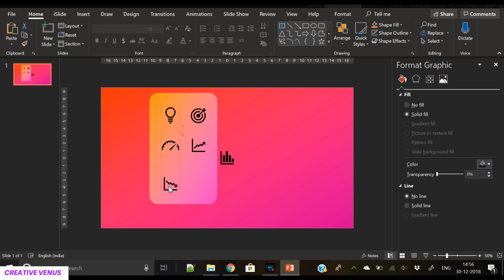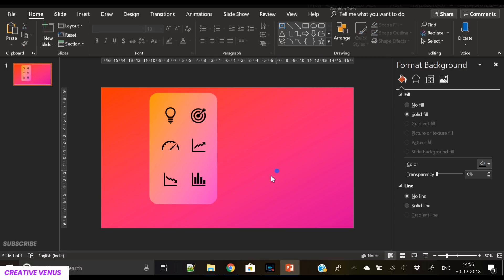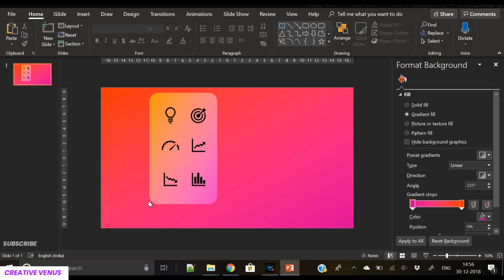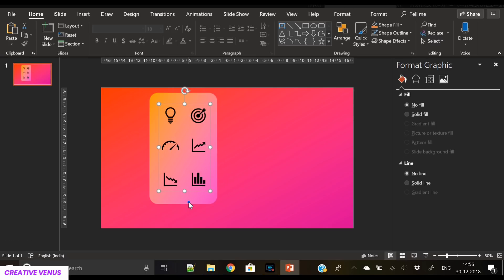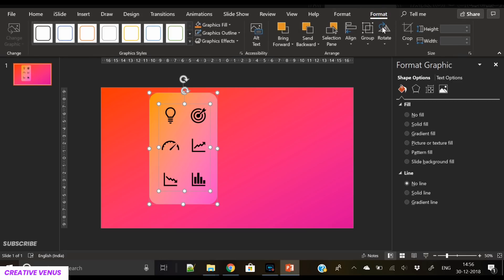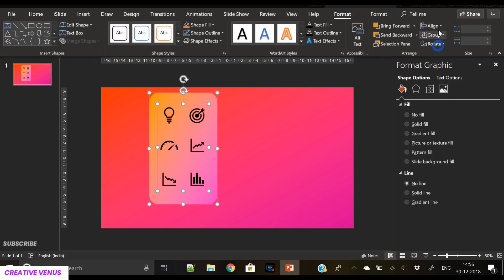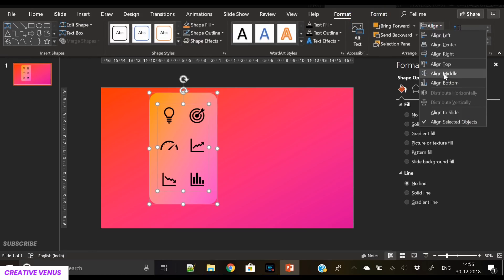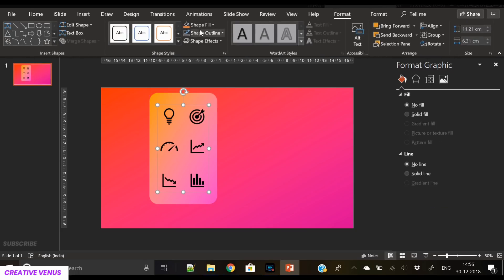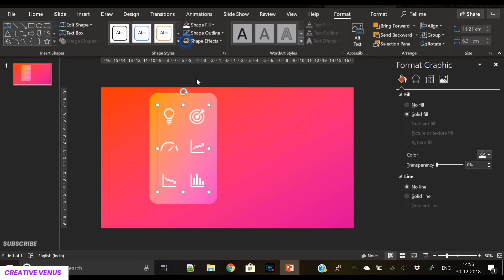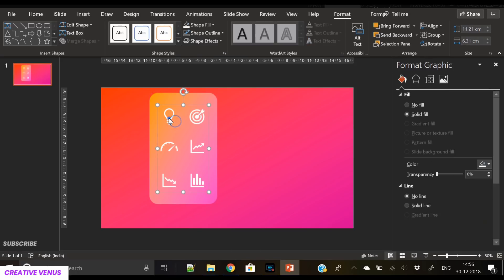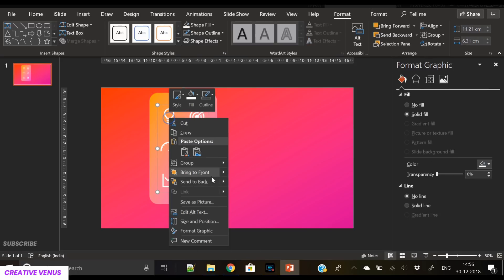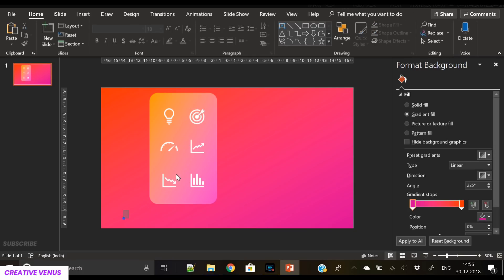You can align to middle and distribute vertically. You can experiment with different styles of placing these icons. You can also showcase some numbers here, like 50%, 20%, 30%, or some facts, or you can use some logos. It's all about how you want to showcase things. It's all about creativity.